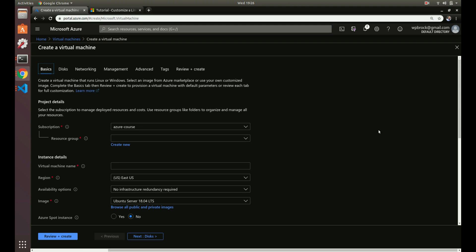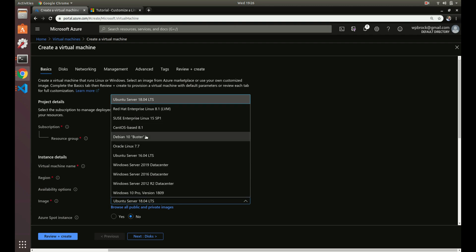Welcome back. Now we'll be going over custom images. In all the previous videos we've been choosing images that are already available to us that Azure provides. So we're in the virtual machine, creating a new virtual machine here. We've always just used something like Ubuntu here, selecting an image, but we can actually create our own custom image if we needed to.